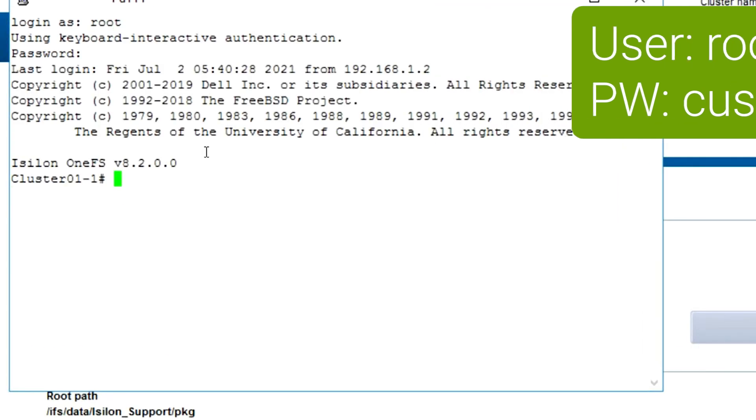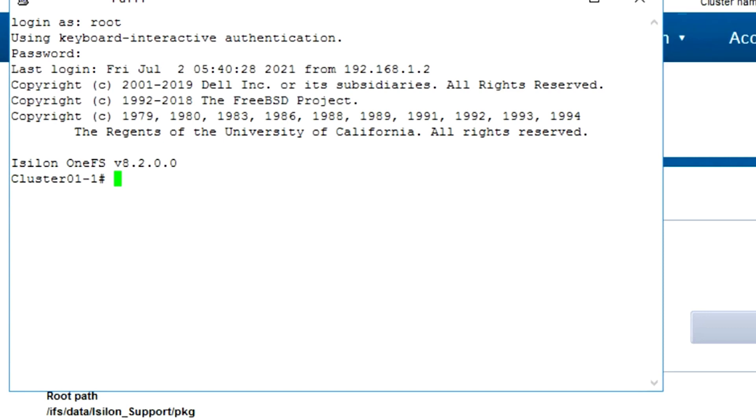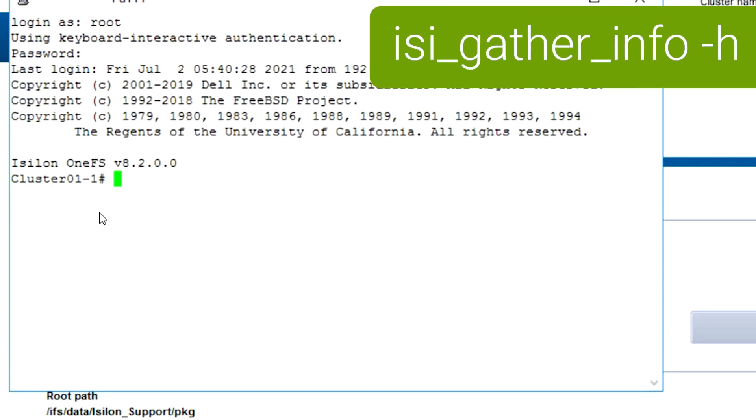The command used to gather the logs is isi_gather_info. You can also see your Isilon OneFS version when you log in here.